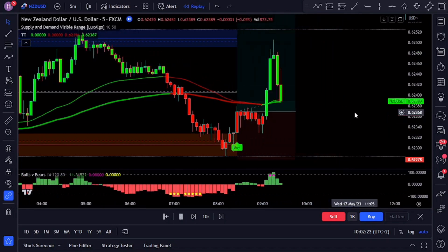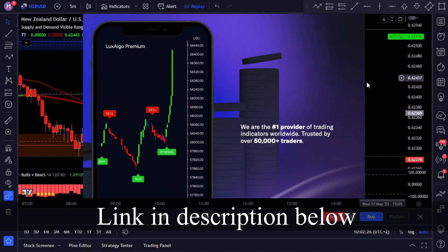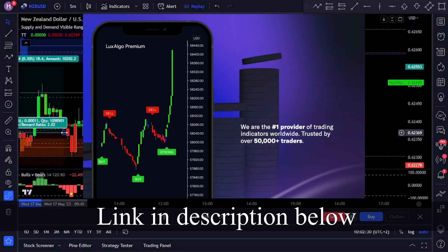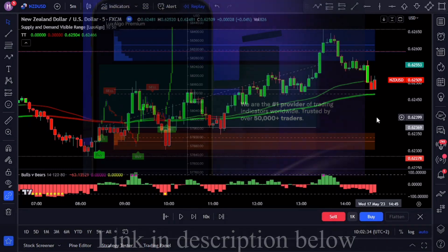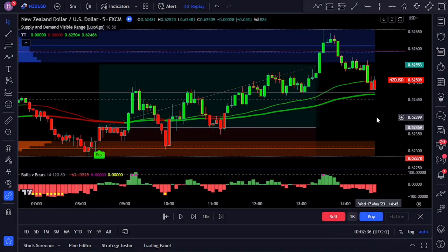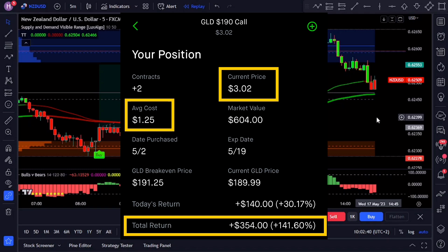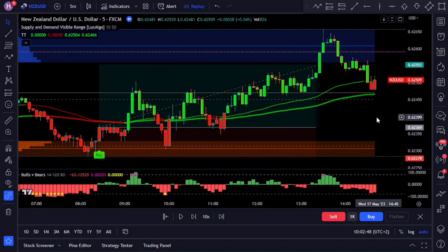The strategy and TradingView indicators in this video are completely free to use. However, if you're looking for a premium indicator, I personally use LuxAlgo Premium for my trading and highly recommend it — link is in the description below. If you want to see the trades I'm actually making, like a recent one that got a 141% return, check out my free Telegram channel and join my all-access Patreon — links are in the description below as well.